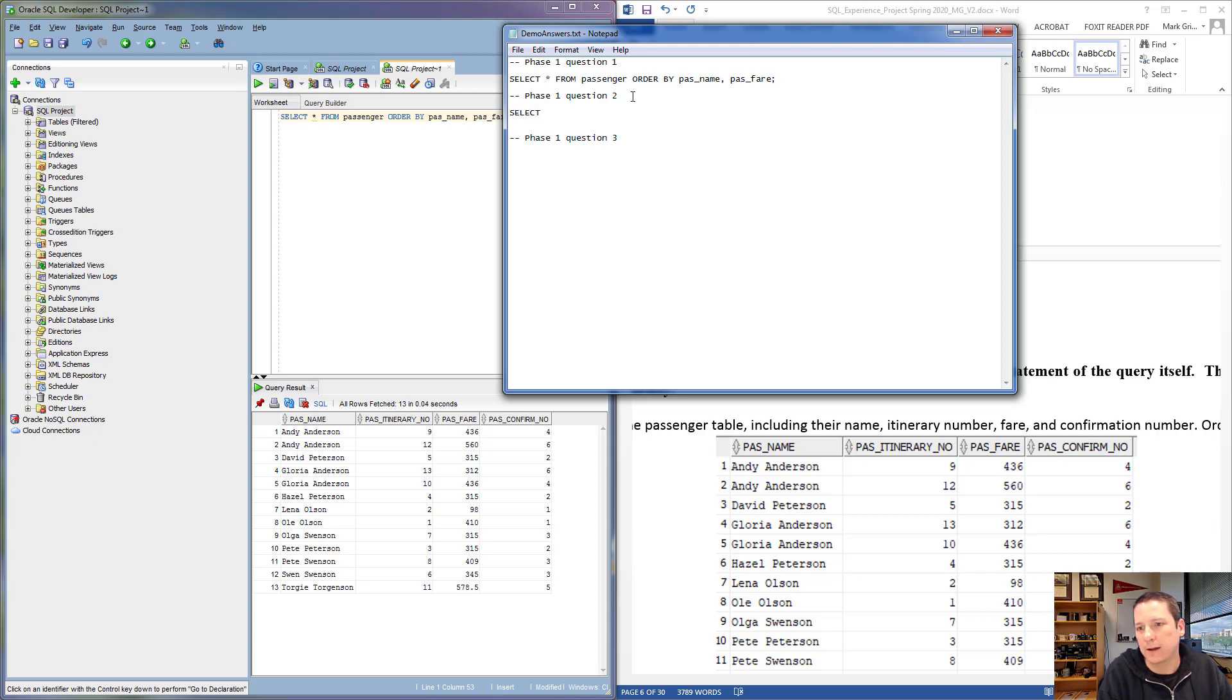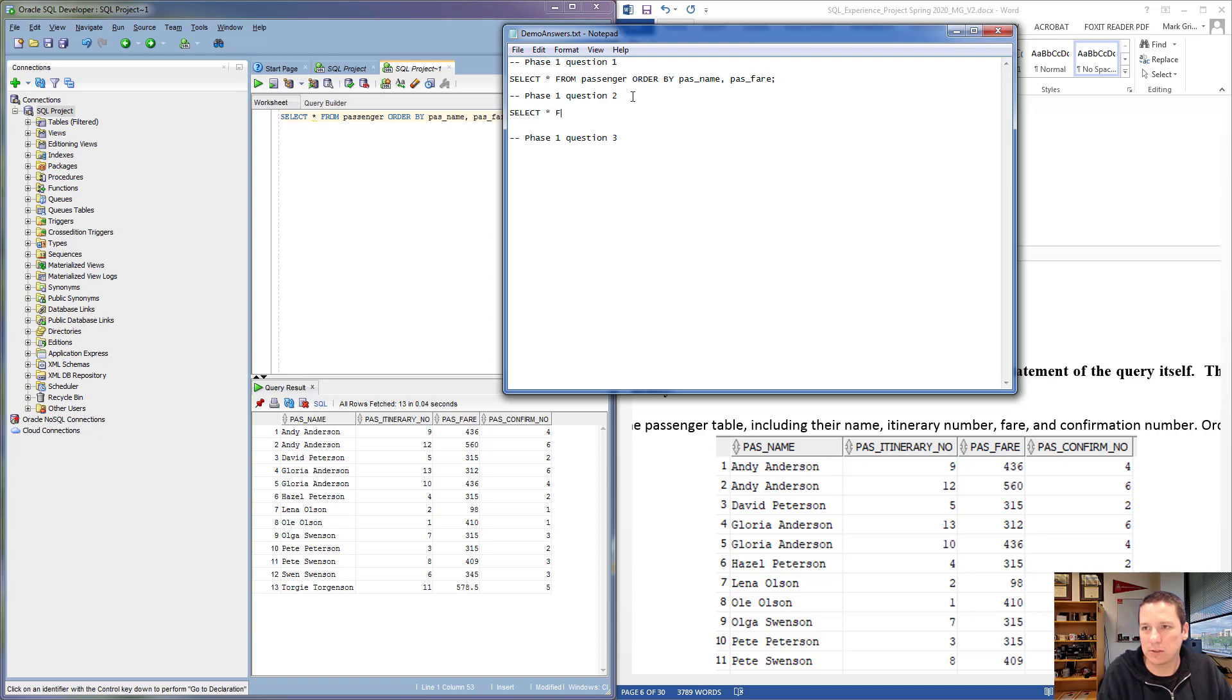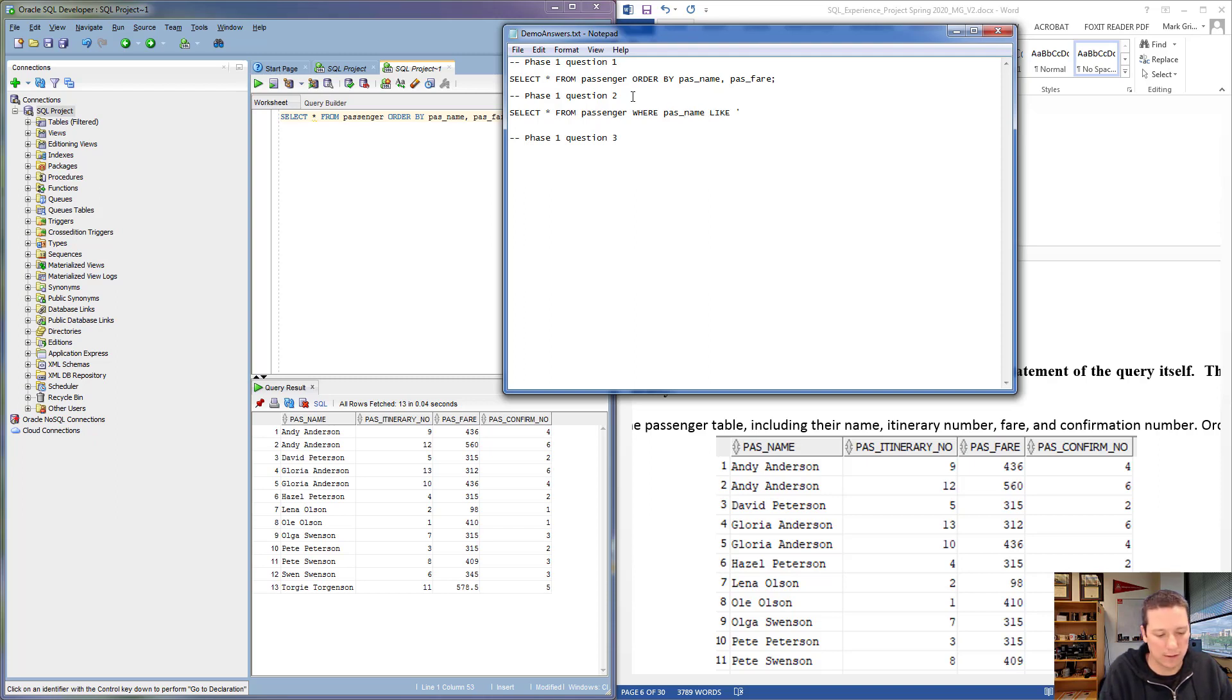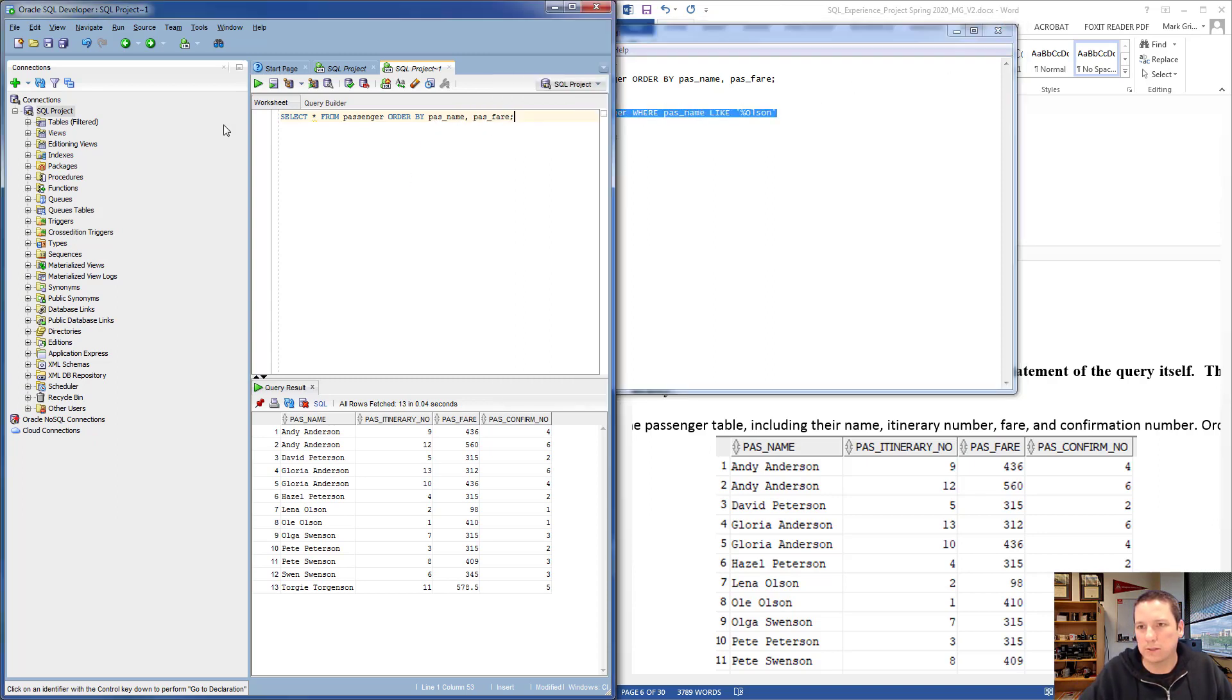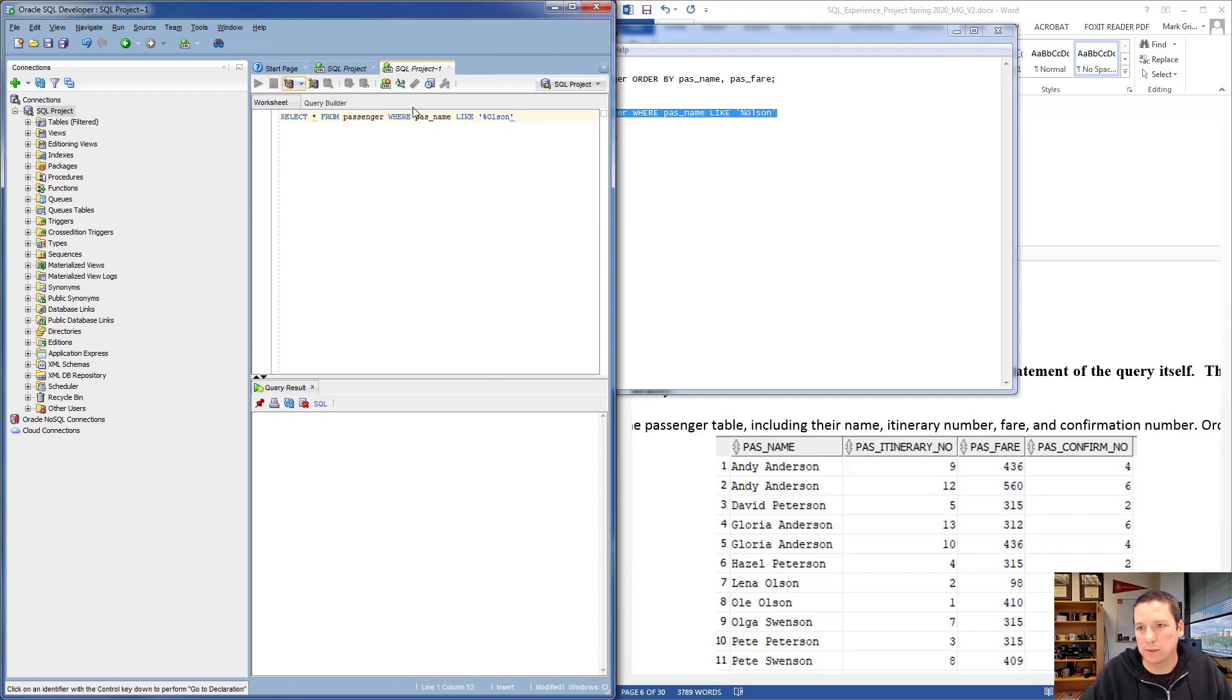Let's imagine we were writing a SQL query where we wanted to find all of the passengers who have a last name of Olson, O-L-S-O-N. We could say SELECT * FROM passenger WHERE PASS_NAME LIKE '%Olson'. This should find all the passengers whose name ends with Olson.